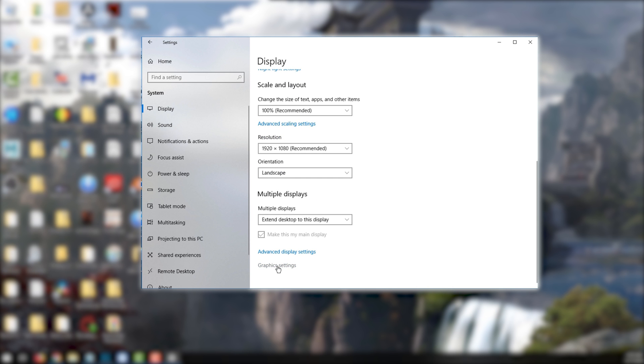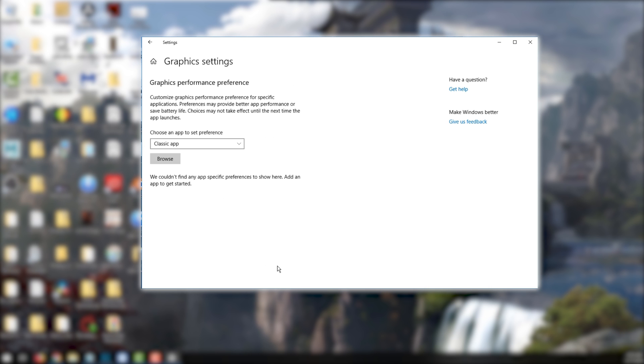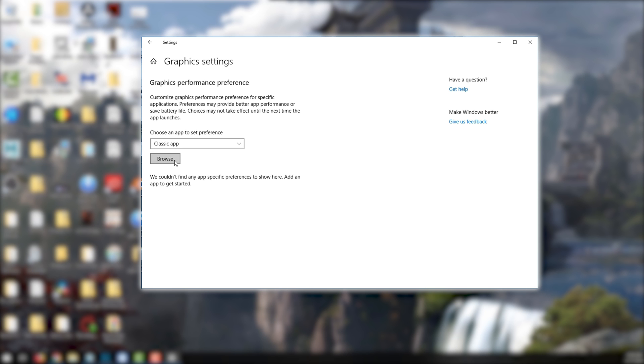There are two types of applications you can configure here. The older, classic type of application, which is what Final Fantasy XI is, and the newer types. So we're just going to focus on the classic ones. So with that selected, click on the browse button.